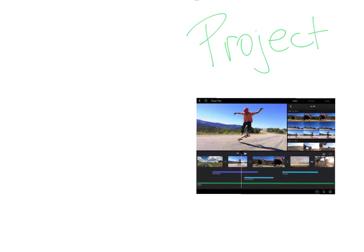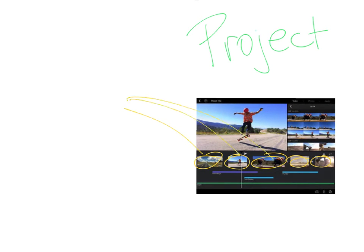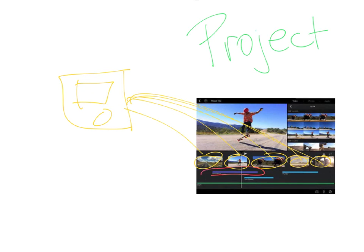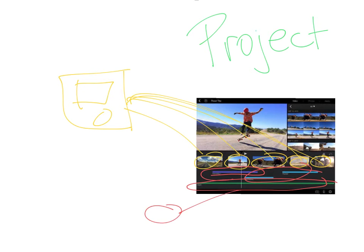And that means that all of these videos aren't actually in your movie yet. They're all over in your iPad storage where they were originally. Now this also goes for your sound recordings, the sound effects, and this soundtrack. All of these things are saved in separate areas of your iPad.